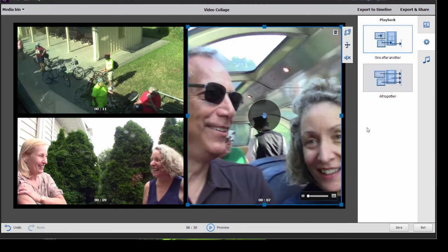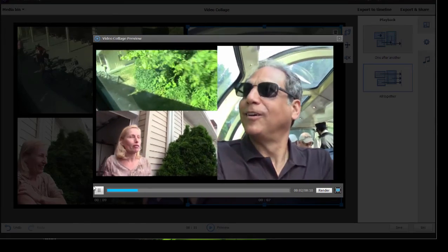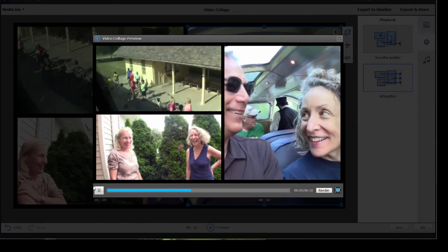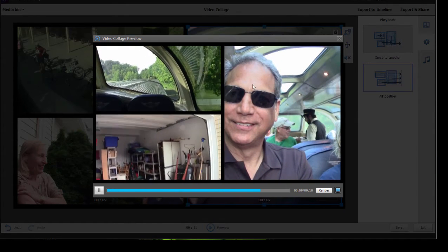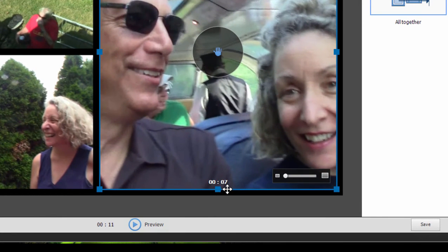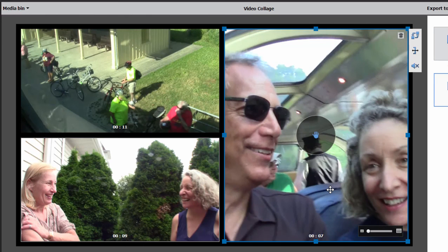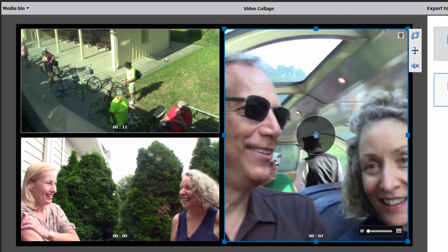That's fine if that's what you want, but it's a little more challenging if you select the option to play them all at the same time. I actually prefer all at the same time, but there's a liability with it. If we select all together and click on preview, you see they all come in and play simultaneously — which is great. But the problem is these video clips are not all the same length. This clip on the right is seven seconds long, the one on the upper left is 11 seconds long, and the one below it is nine seconds long. When the shortest one runs out, it goes to a freeze frame, and then the next clip will freeze frame until the longest clip finishes.